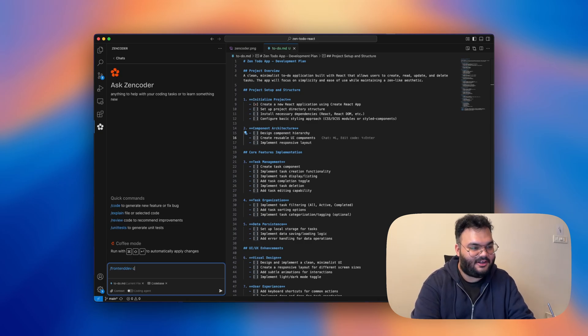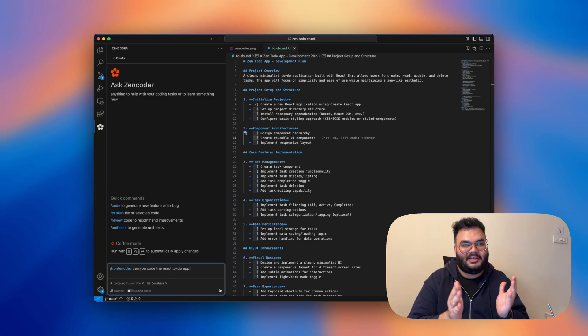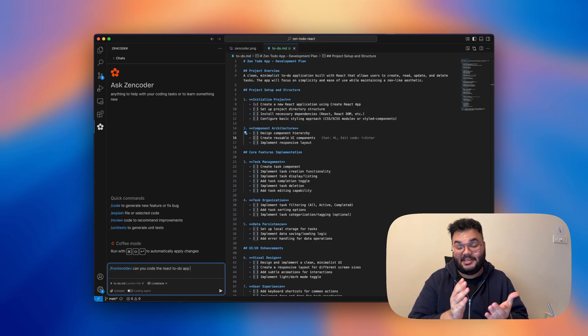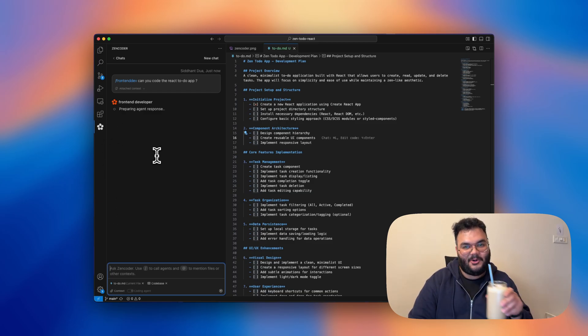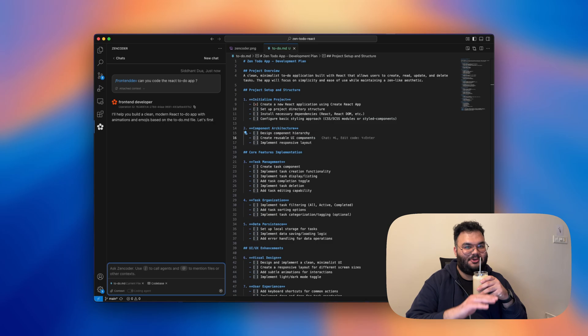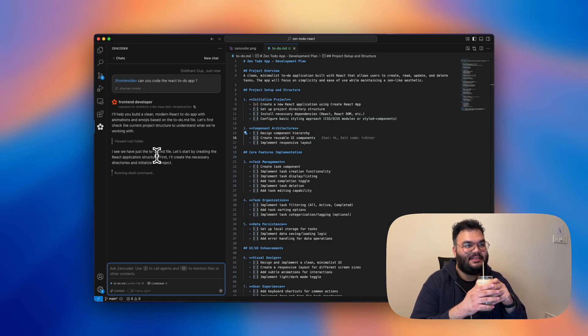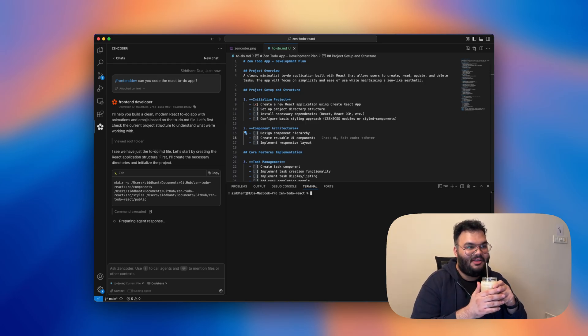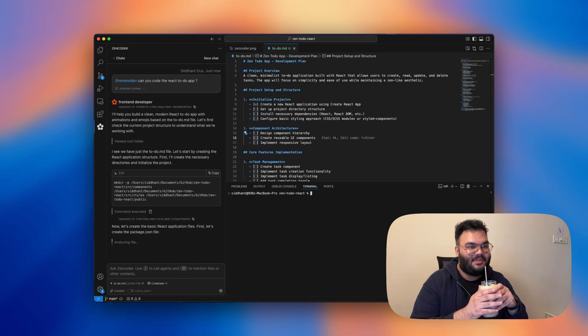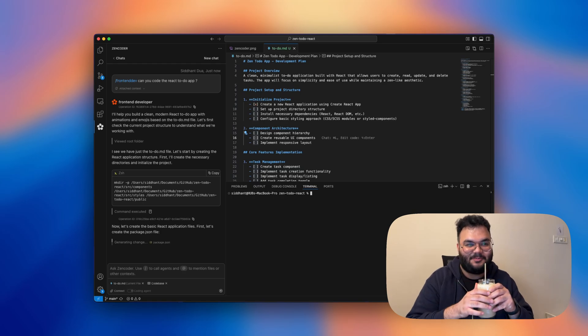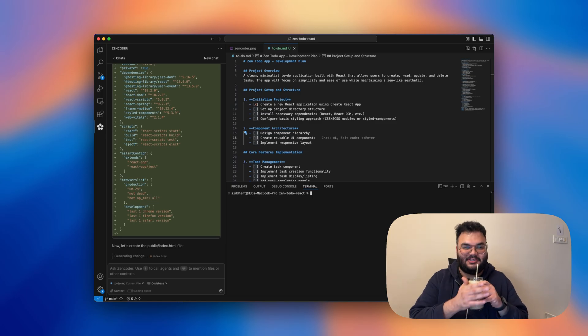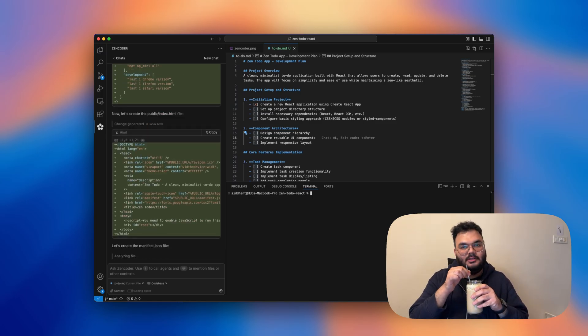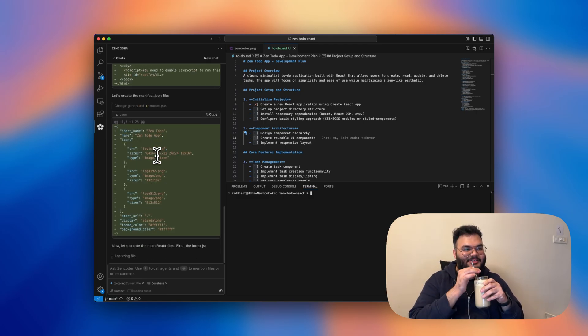So I'll just say, can you build the React to-do app and I'm hoping that it will automatically refer to the todo.md file, which is basically the hack to make this multi-agent orchestration work. I'll do command shift and enter. And now I'll just have my cup of coffee. I'll chill for a while and let Zencoder do all the work. It's already saying the first thing it said is it will build a clean modern React to-do app with animations and emojis based on the todo.md file. So basically, the multi-agent orchestration is actually working, which is just so amazing. And I'm literally not doing anything. It's automatically creating everything as you can see. So now I just have my cup of coffee and watch it do the magic.